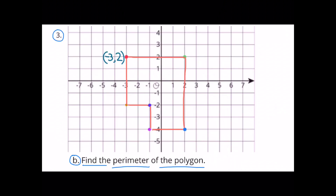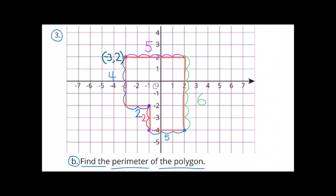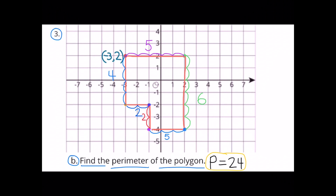Find the perimeter of the polygon. To find the perimeter, I need to add up all the lengths, or count every unit along each length and total them up. 4 plus 5 plus 6 plus 5 plus 2 plus 2 equals 24. The perimeter of the polygon is 24 units.